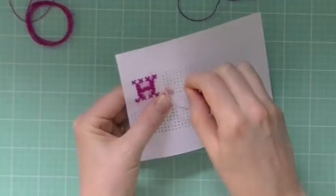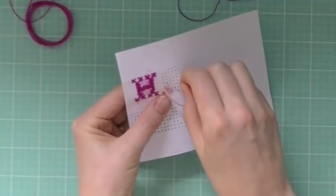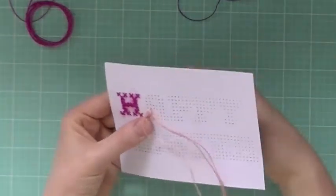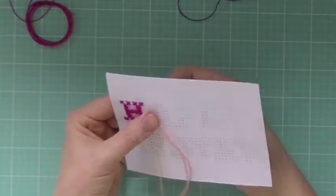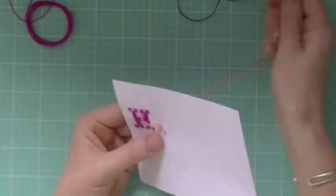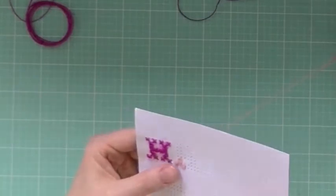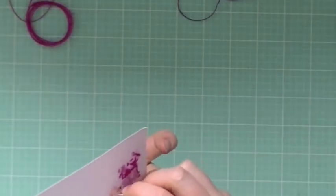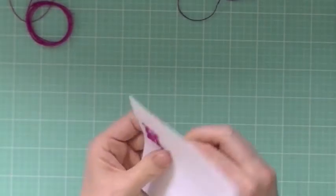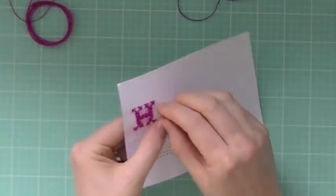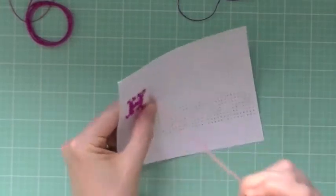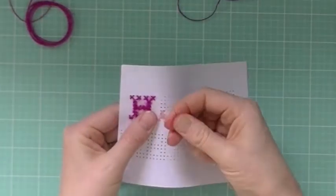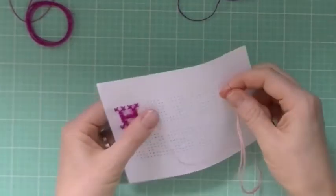I thought the burlap string made a really fun and earthy look to what's normally a very clean looking art form, cross-stitch, so I chose the burlap string for that reason.